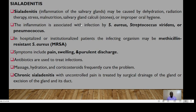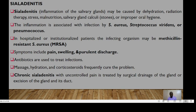Sialadenitis is inflammation of the salivary glands, normally associated with infection by Staphylococcus aureus, Streptococcus viridans, and pneumococcus. In hospitalized or institutionalized patients, the infecting organism may be MRSA — methicillin-resistant Staphylococcus aureus. The patient will present with pain, swelling, and purulent discharge. Antibiotics may be used to treat, along with massage, hydration, and corticosteroids. Chronic salivary gland conditions with uncontrolled pain may be treated with surgical drainage or excision of the gland and its duct.